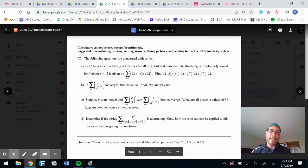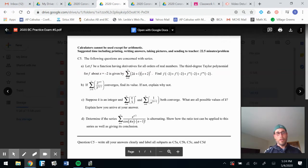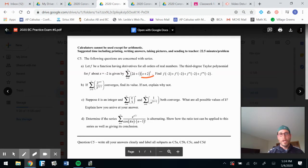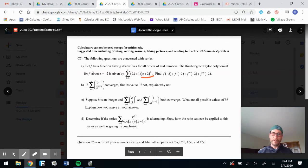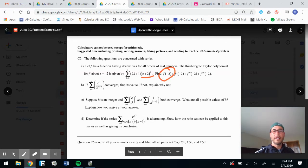Okay, they tell us about f being a function that has derivatives. We have a third-degree Taylor polynomial at x equals negative two. How do we know it's x equals negative two? Because it says x plus two. They're asking us to find f of negative two plus f prime, and so on. When we find Taylor polynomials, we need to know f of negative two, f prime of negative two, et cetera.